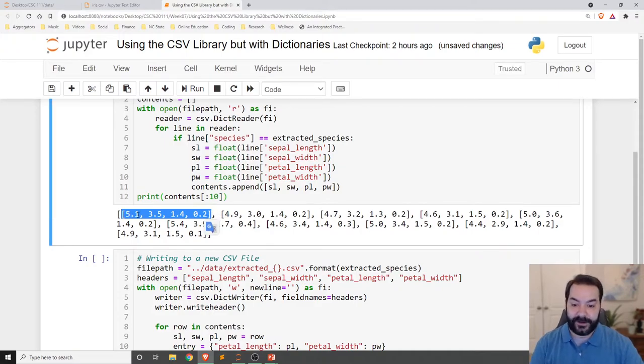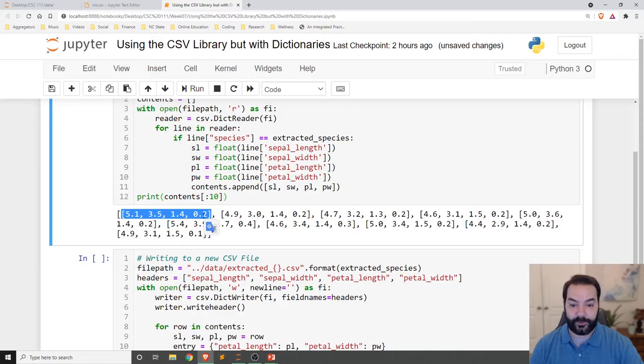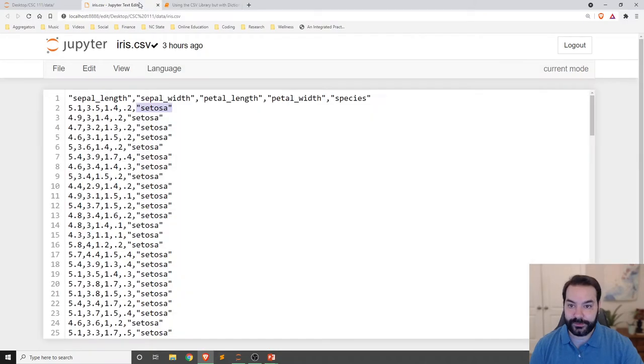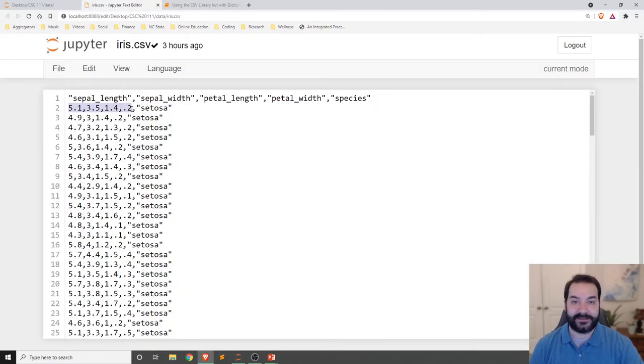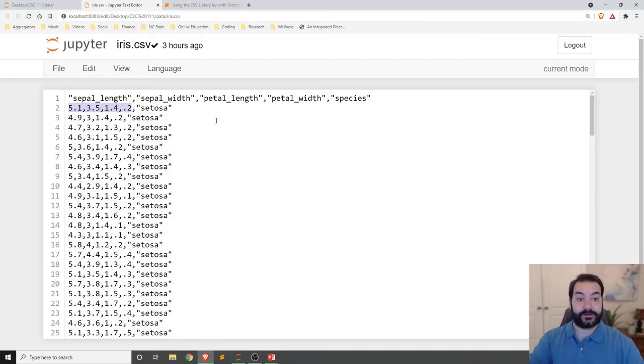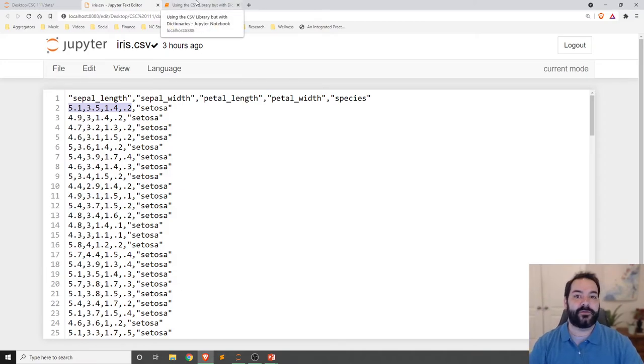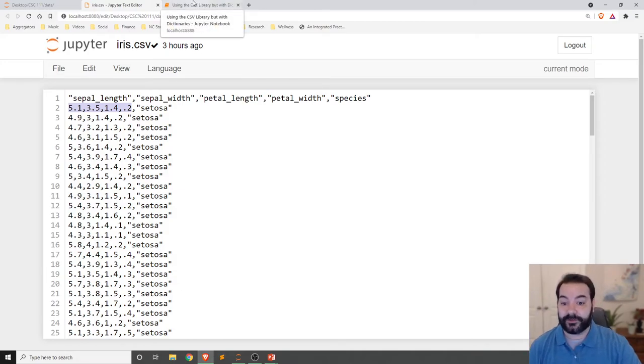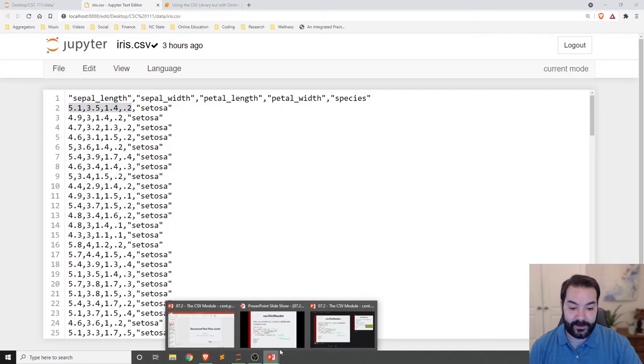So the first 10 entries are just lists of lists. As you can see, the first entry, 5.1, 3.5, 1.4, 0.2. That's the exact entries that we see here in the first entry. So again, we're just extracting out all of those entries.